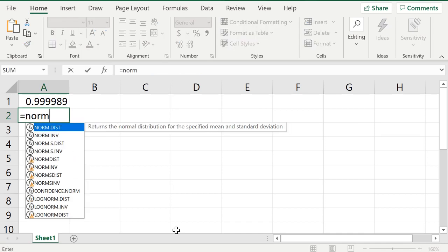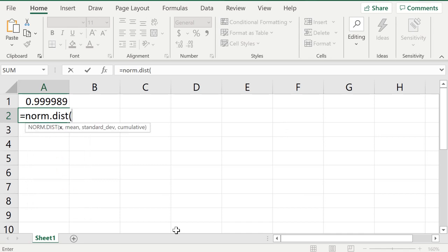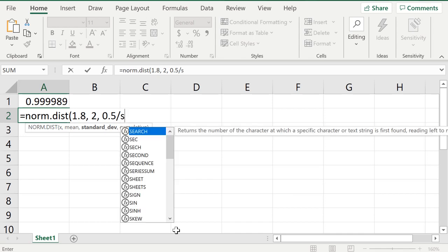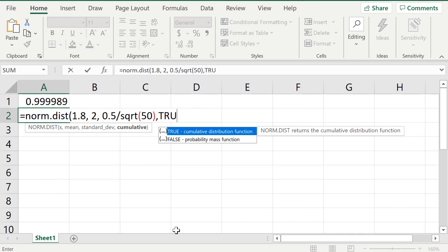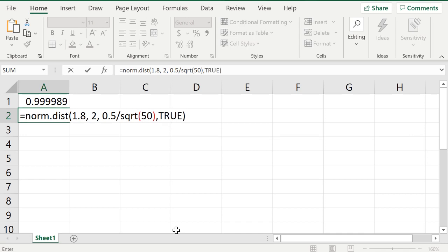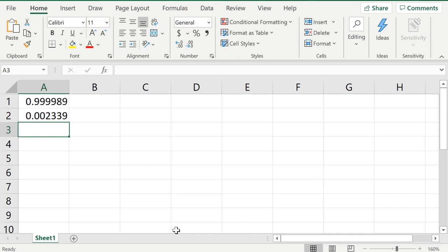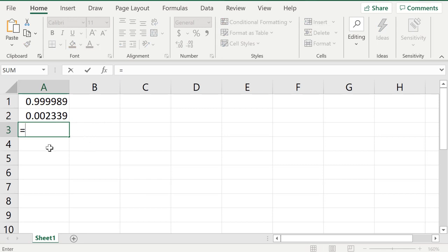Next I type =NORM.DIST for 1.8 — the probability that x̄ is less than 1.8. The mean is still 2, the standard deviation is 0.5 divided by SQRT(50), comma TRUE for cumulative, close parentheses, and press enter. Now I have both cumulative probabilities, so I type equals, click the first cell, minus, click the second cell, and press enter to get the difference.